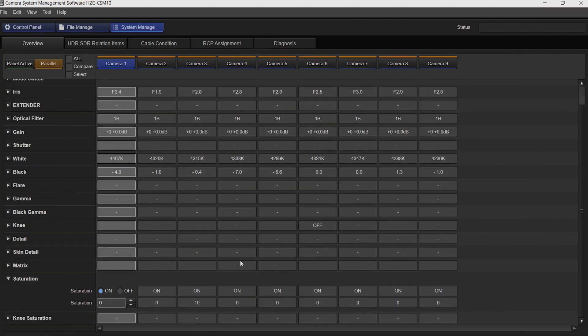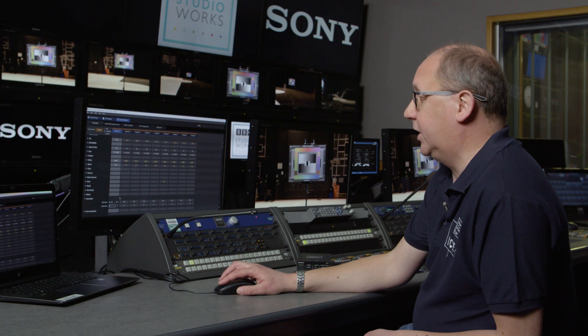A really good feature is the compare function. So in this instance I've put 10 saturation on camera 3. All the other cameras are set at zero. If I now press compare, the system shows that camera 3 is highlighted in yellow, showing that there's a difference against the nine cameras.